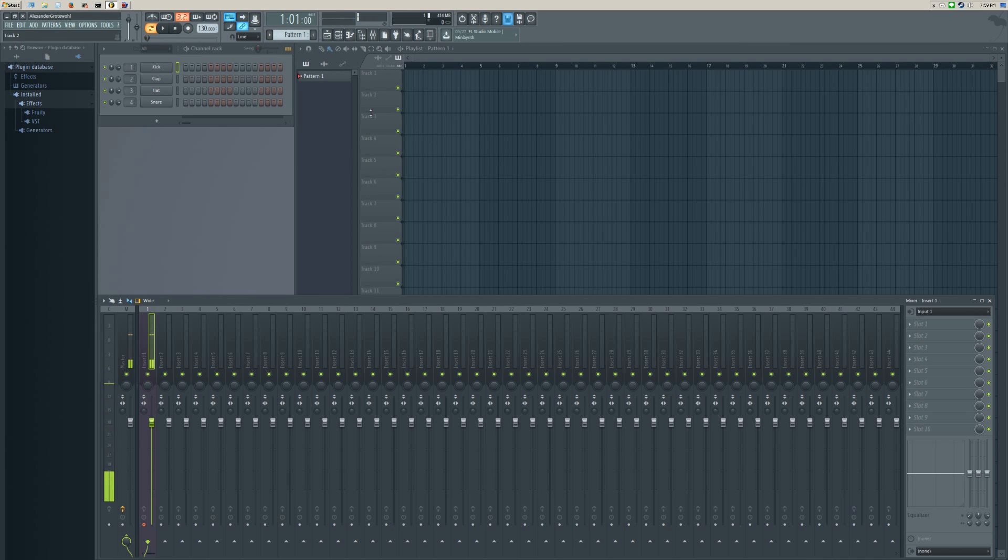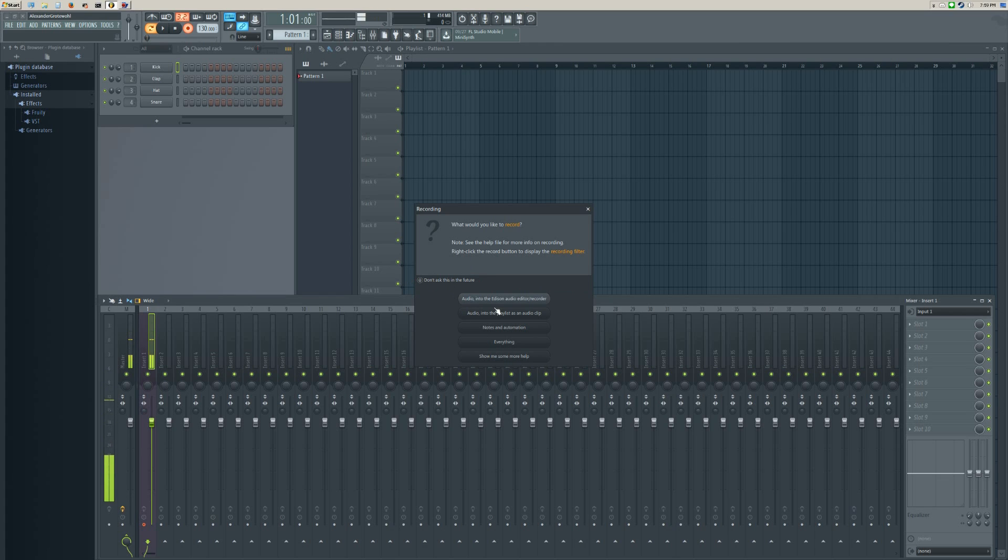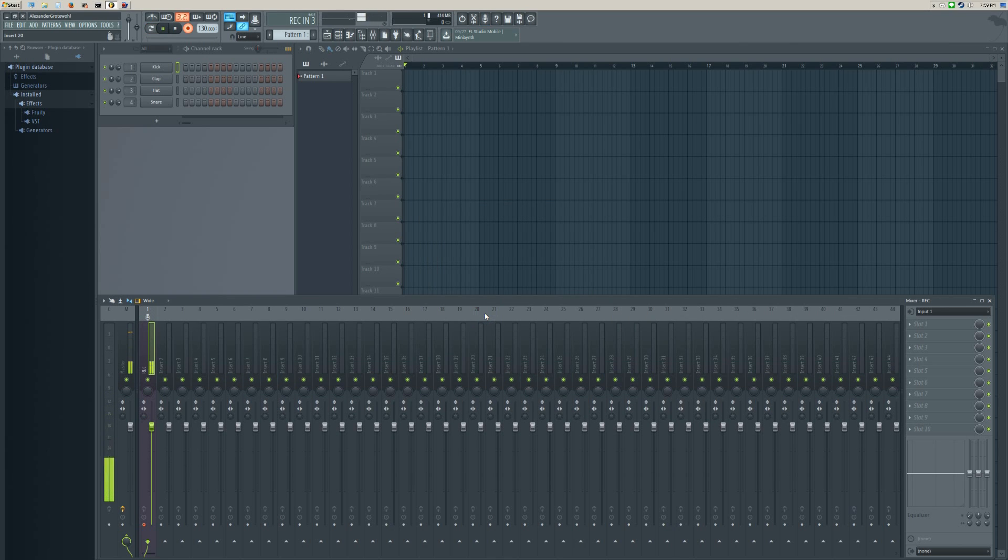As far as recording, you want to pick a pattern you want to record to. You can record audio into a playlist as a clip, and I think that's the easiest way to do it. It shows it in the interface and ends up looking really good, so it's just the best way to do it.